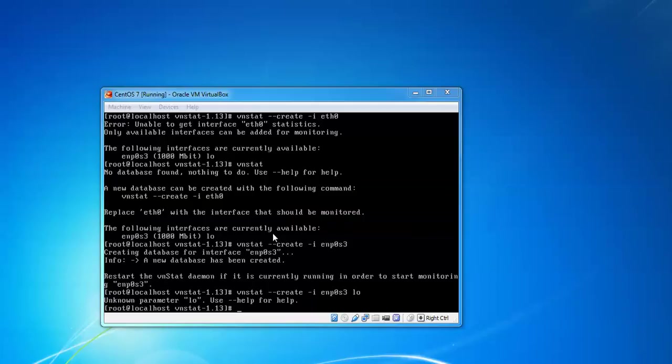Here you can see the database has been created. vnstat daemon if it is currently running, in order to start the monitoring we need to restart vnstat.